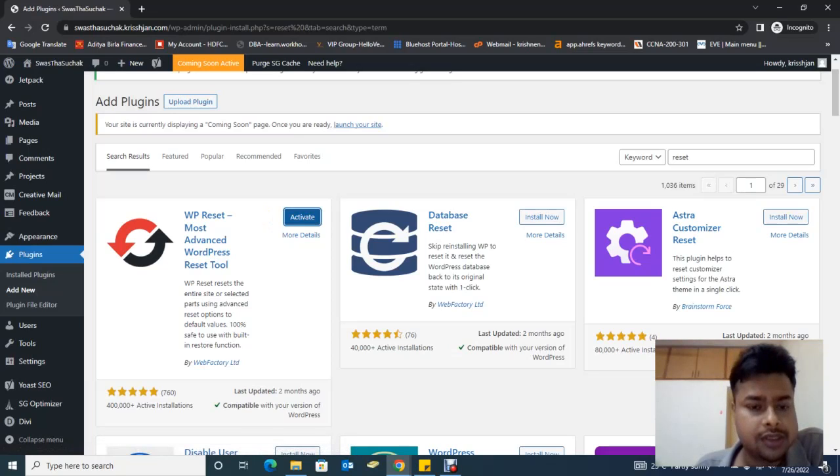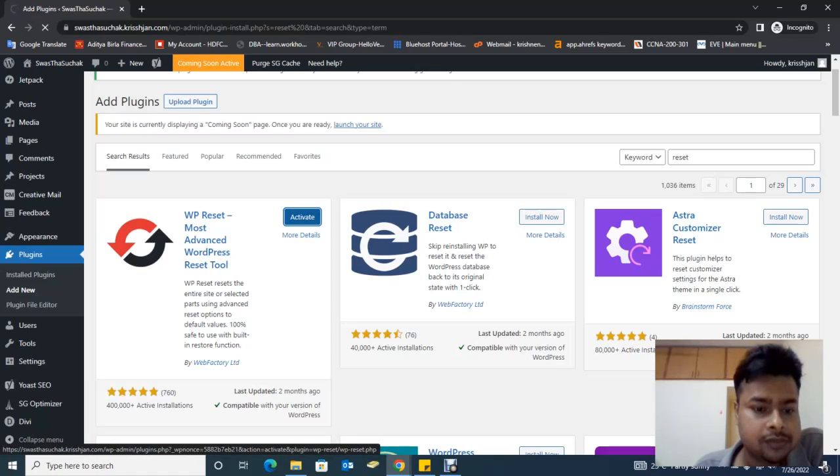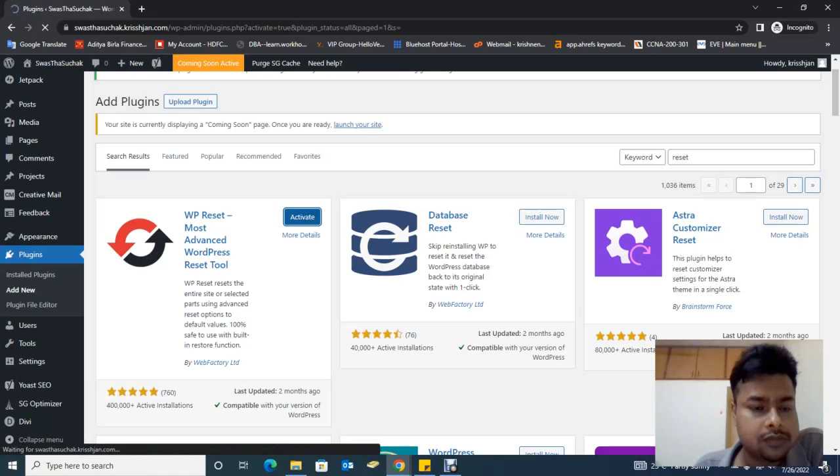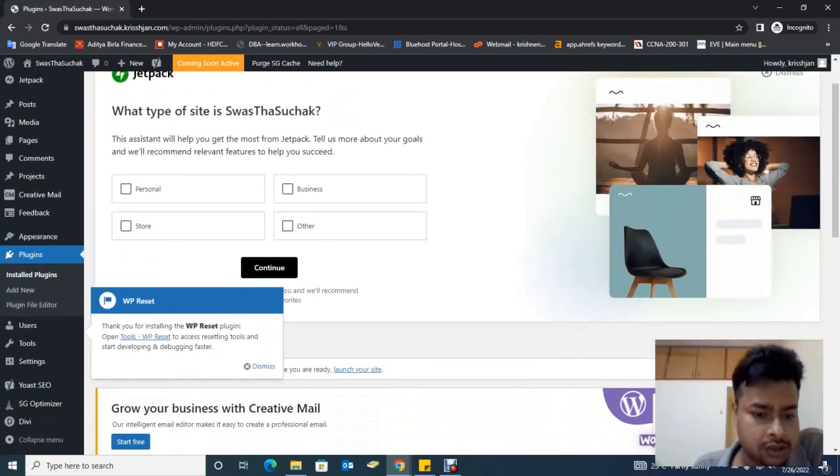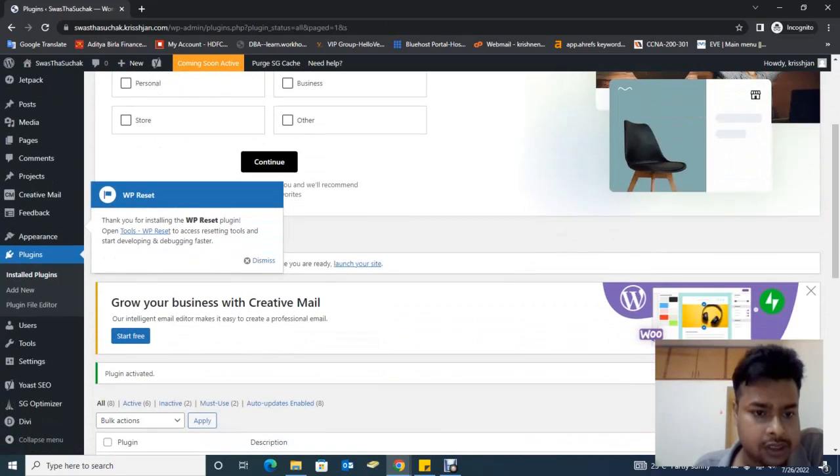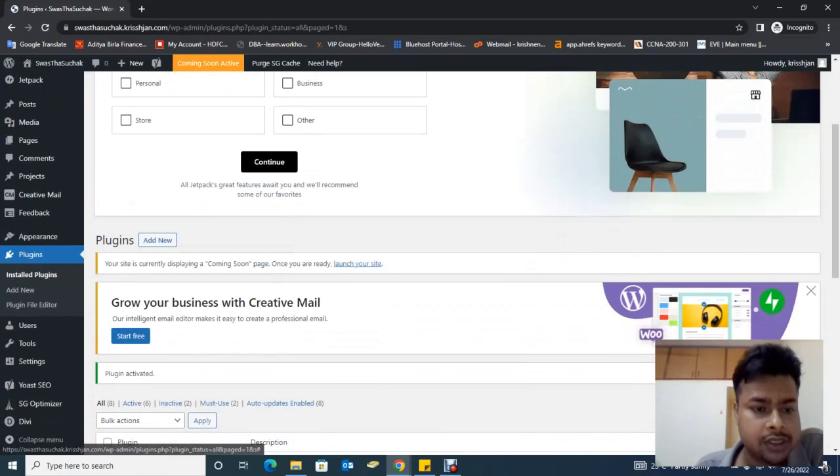Once it's installed, then we activate it. Activate. Okay, so activate now. I'm going to dismiss this notification.